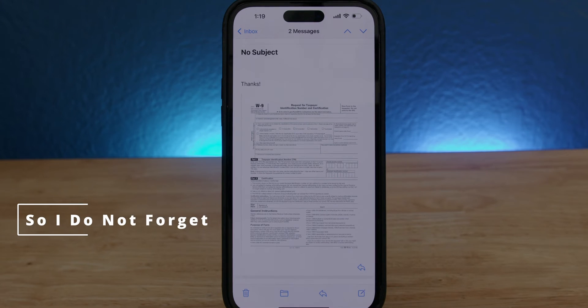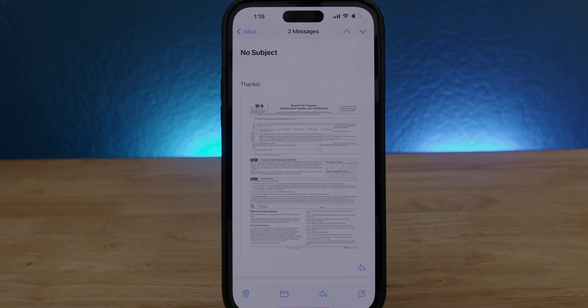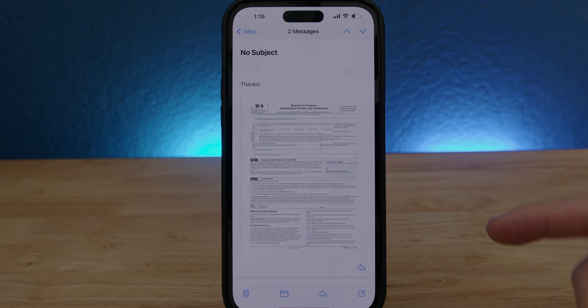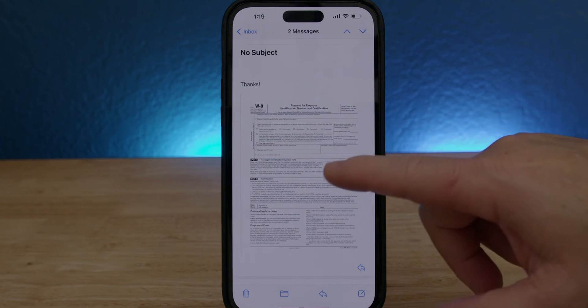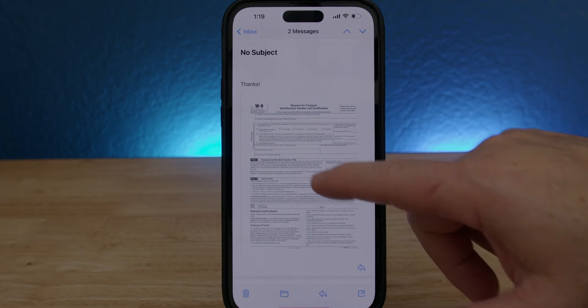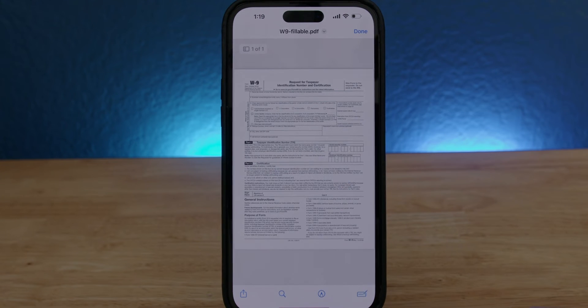Hello everybody, so let's fill a form using our iPhone. We receive an email with the form — in this case it's a W9 form. What we gotta do is just scroll down all the way to the email, find the form, and double tap on it.